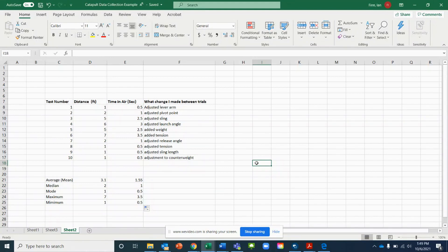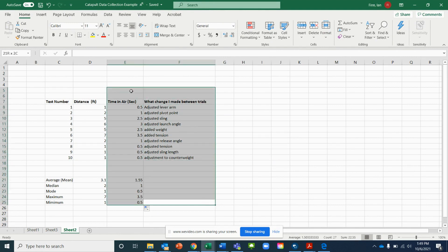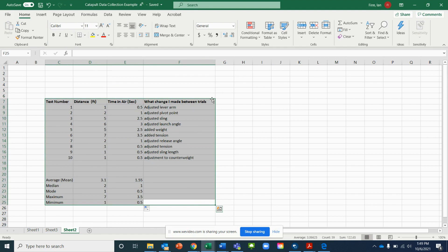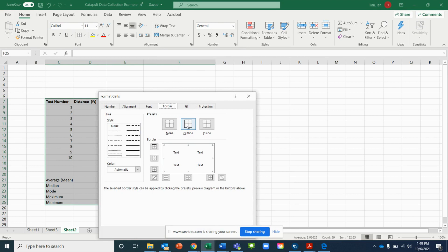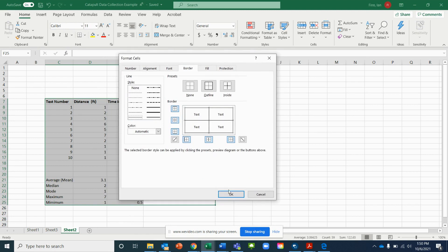Now we're going to put the finishing touches on this chart — some of this will be a repeat from our previous Excel work. To get borders separating all of our different columns, highlight the entire table, right-click, select Format Cells, click Outline and Inside, and click OK.